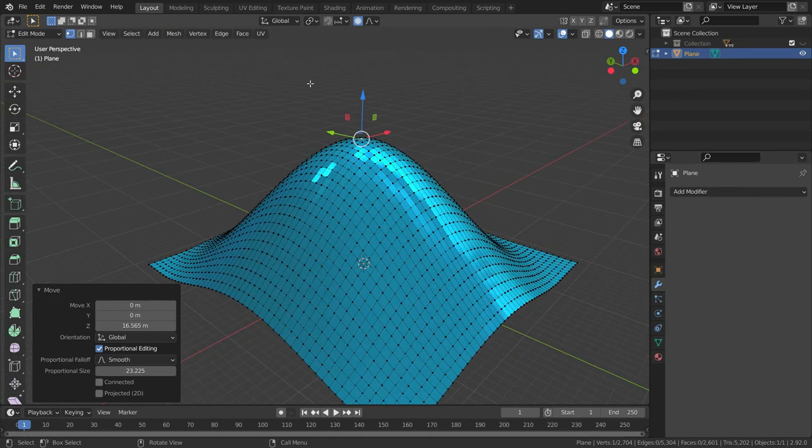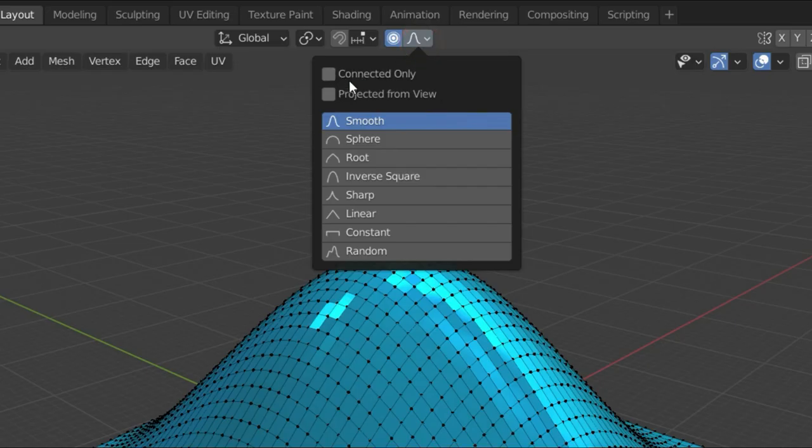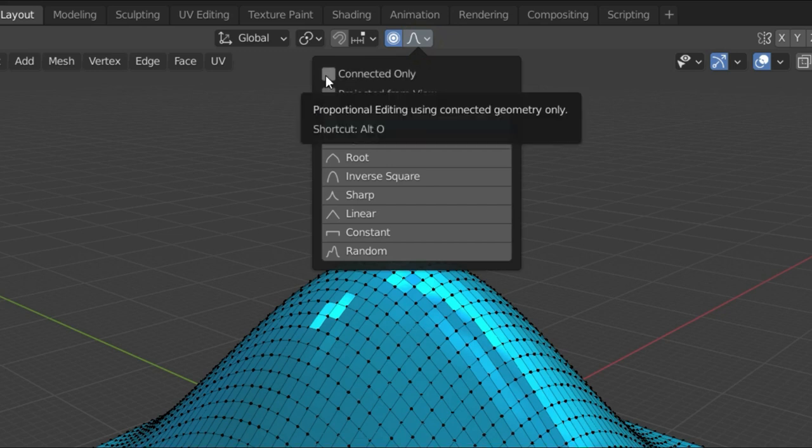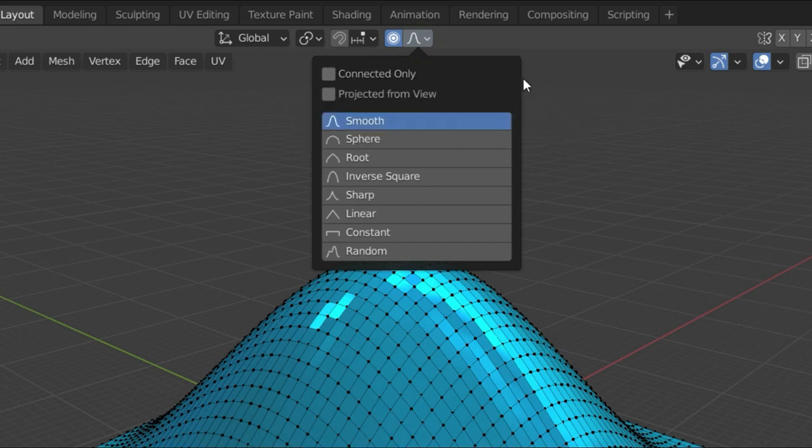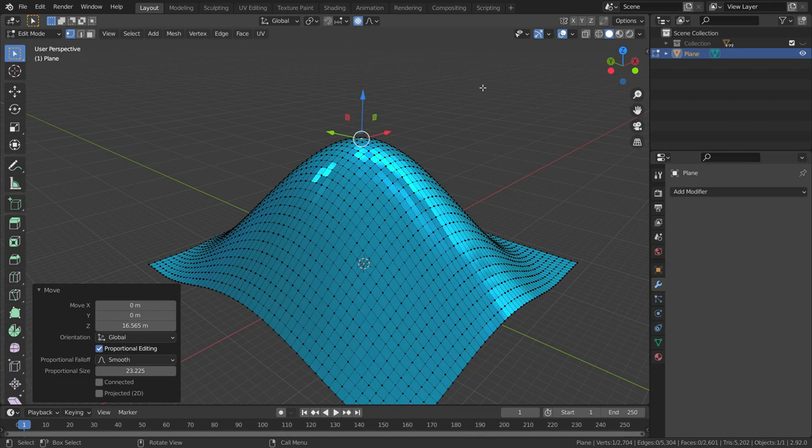In edit mode, the proportional editing tool has two more options. One of them is connected only. The connected only setting will allow you to only affect the vertices, edges and faces that are connected to your selection.